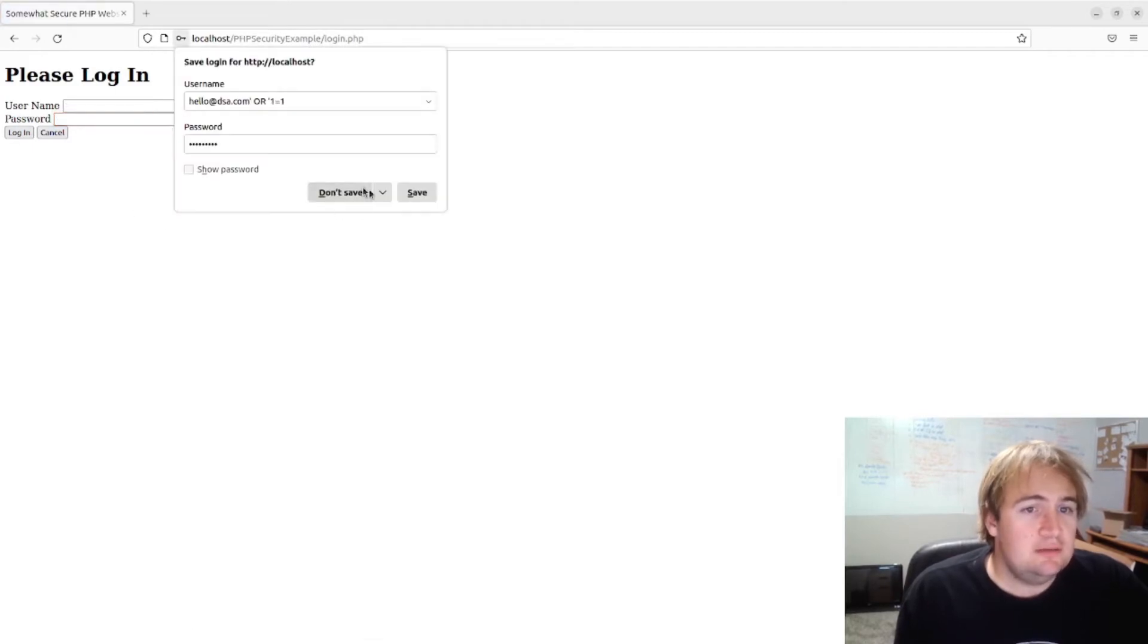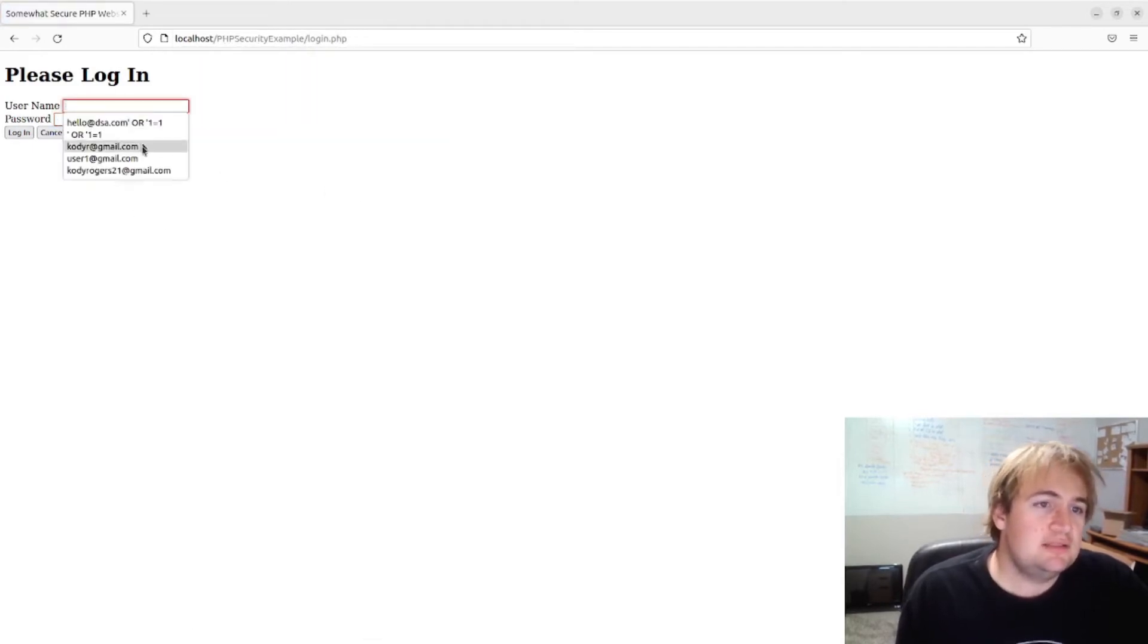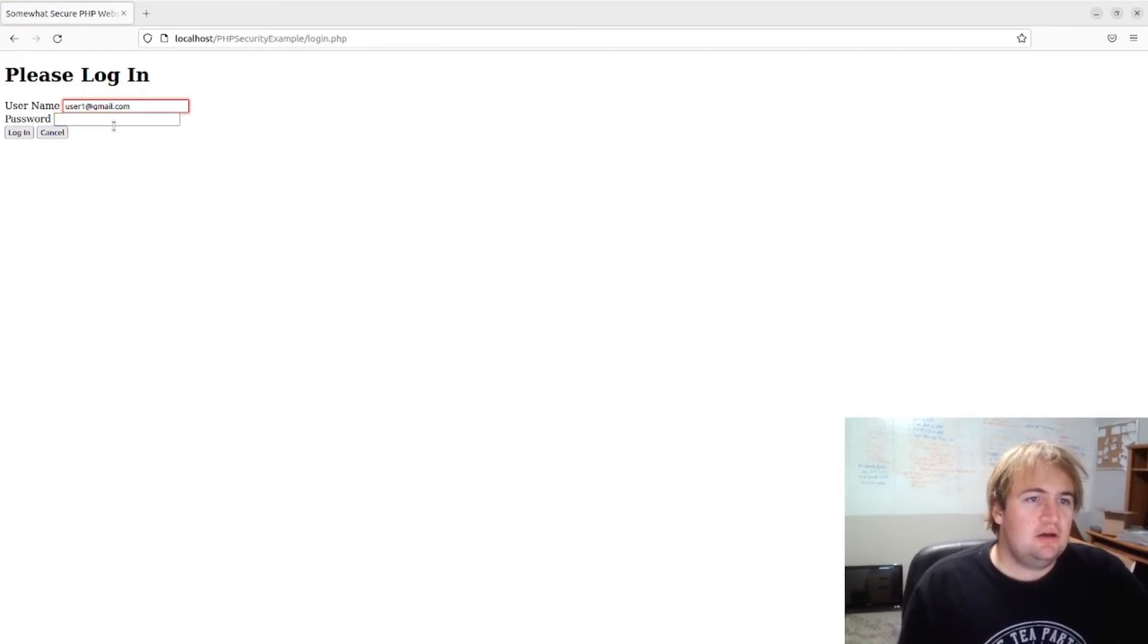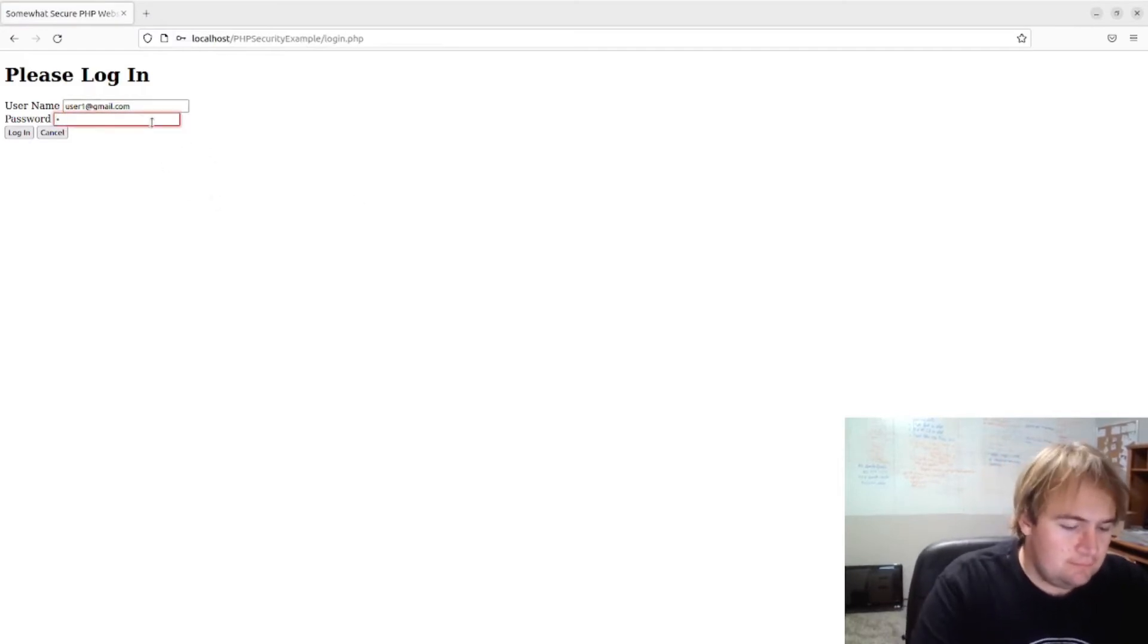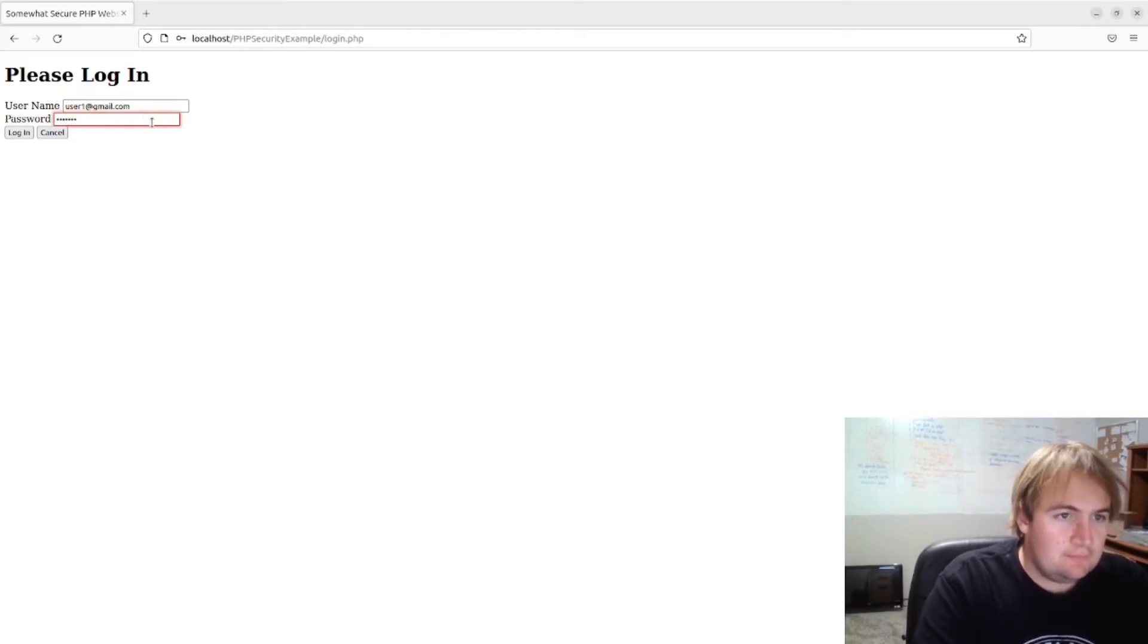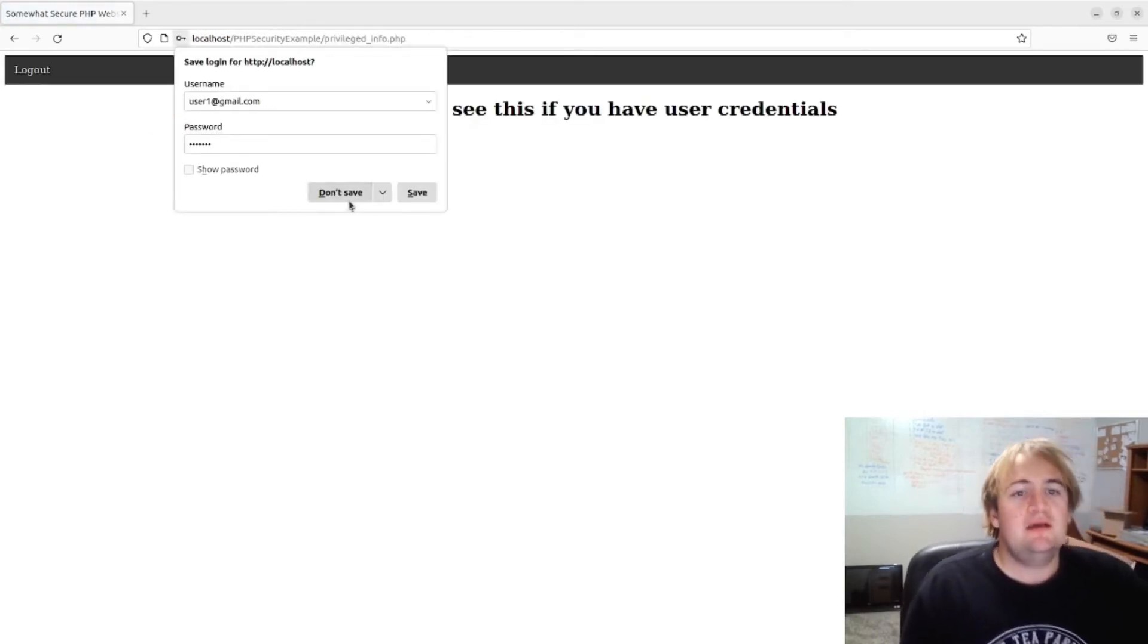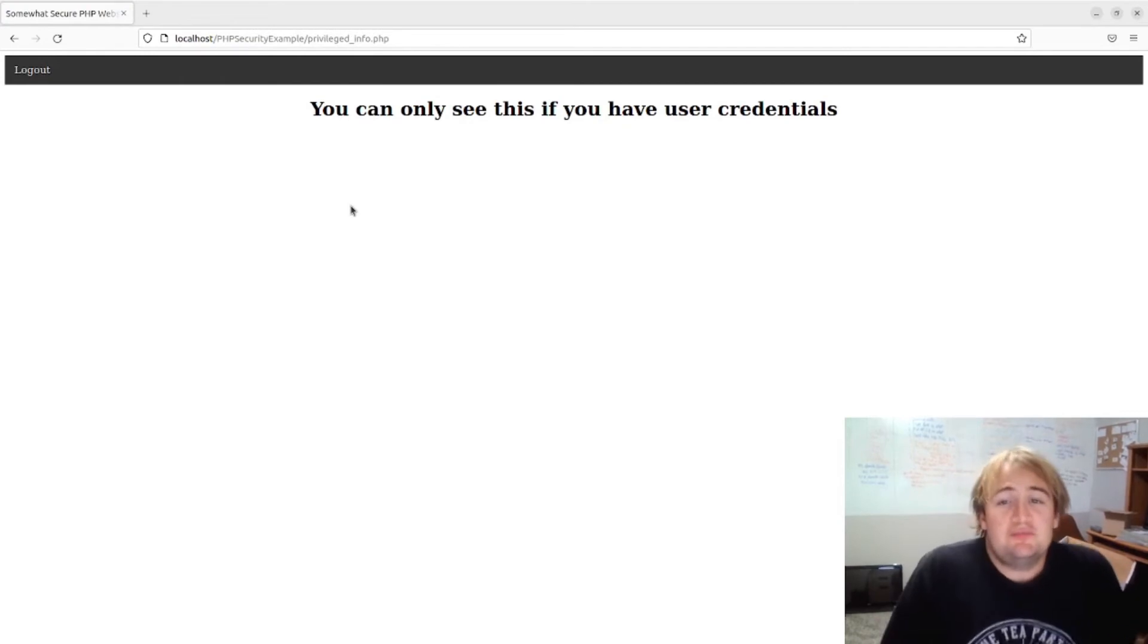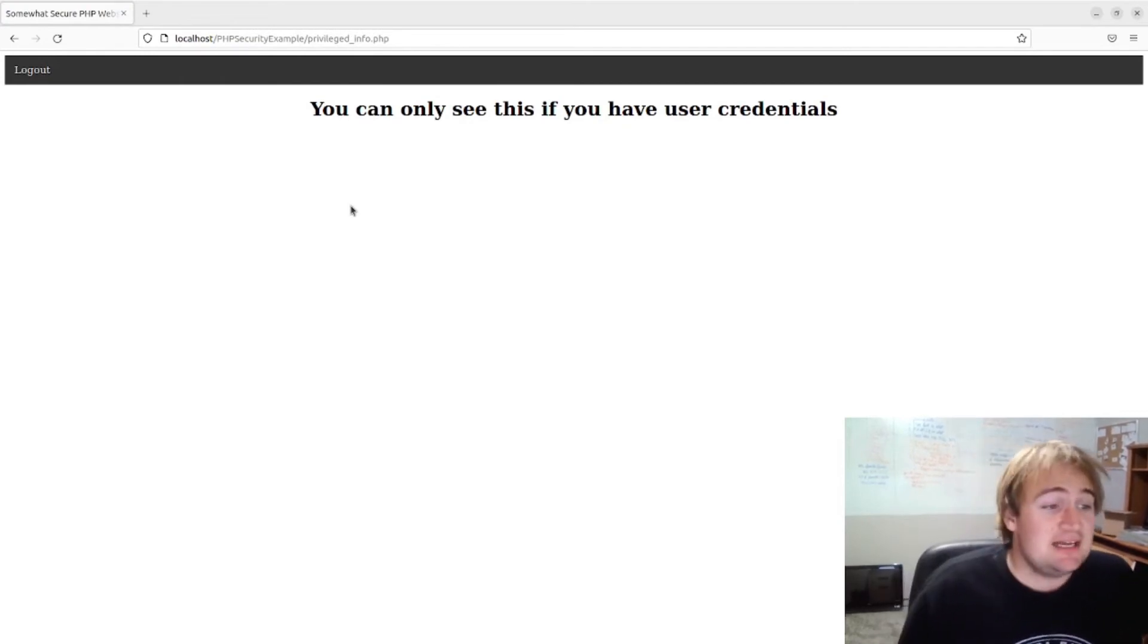Login didn't work. Okay, let's use user one's login stuff. And you can only see this if you have user credentials, and that is actually true now.